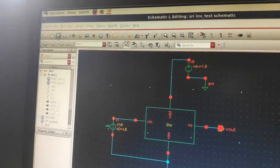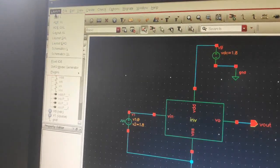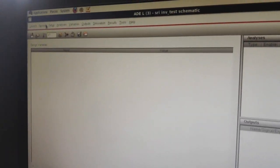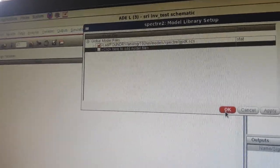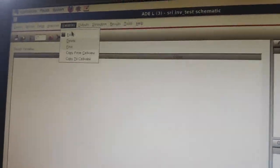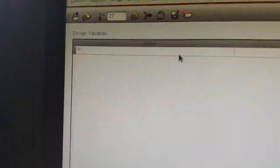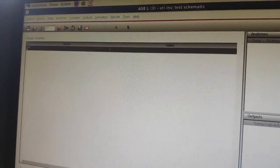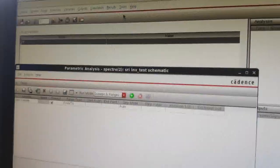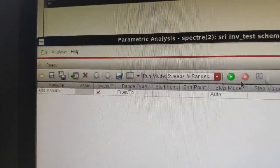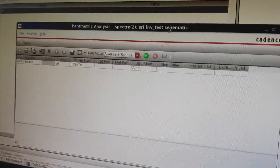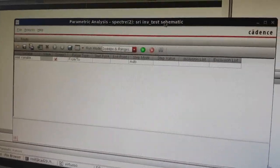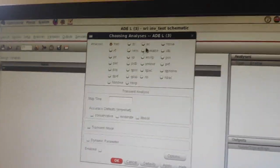Now run the parametric analysis. Go to Launch, ADEL. Go to Setup and make sure that you are working on the GPDK 180nm technology library. Go to Variables, select Copy From Cell View, and you will get the width variable which you had set. Now go to Tools, Parametric Analysis. Here you can see the parameters which you want to set. Before you do the parametric analysis, make sure that you have set up the DC analysis — same as before. Choose DC, Save DC Operating Point, Component Parameter, select on design, set the input voltage, select VDC, and OK. Start the sweep from 0 to 1.8 volts, sweep type automatic. Press OK.